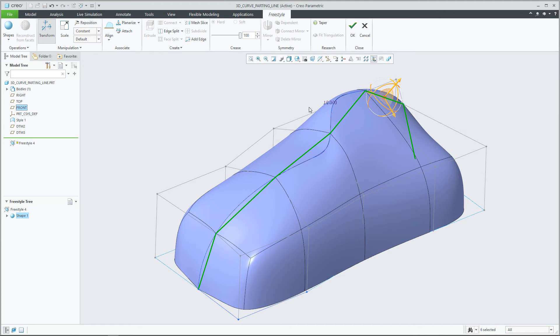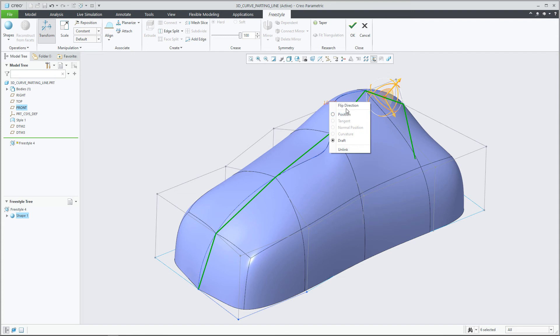An Align Draft Connection glyph will be shown in the graphics window with the default value of 10 degrees. If you right-click on the glyph, you'll see all the available align connections.